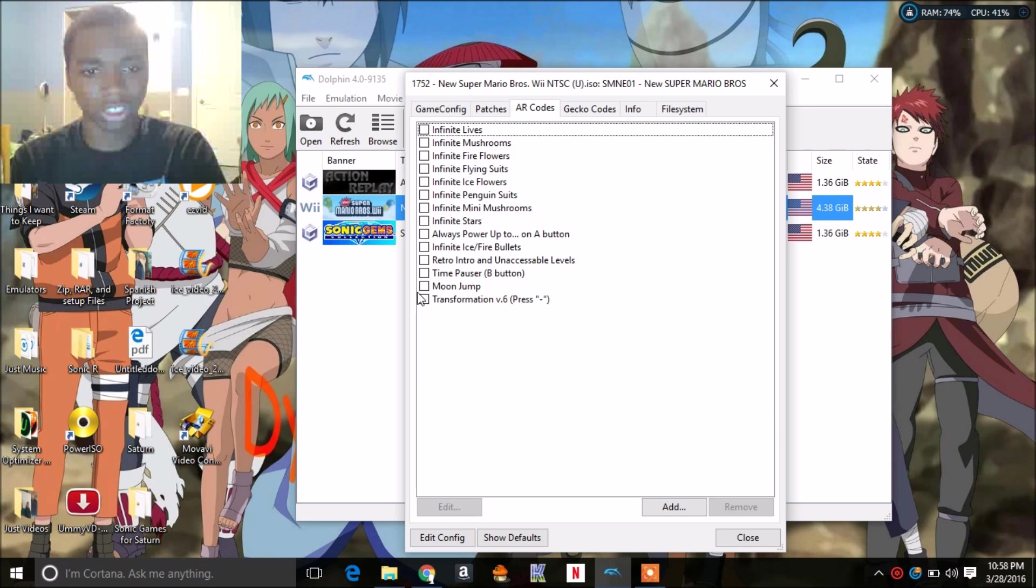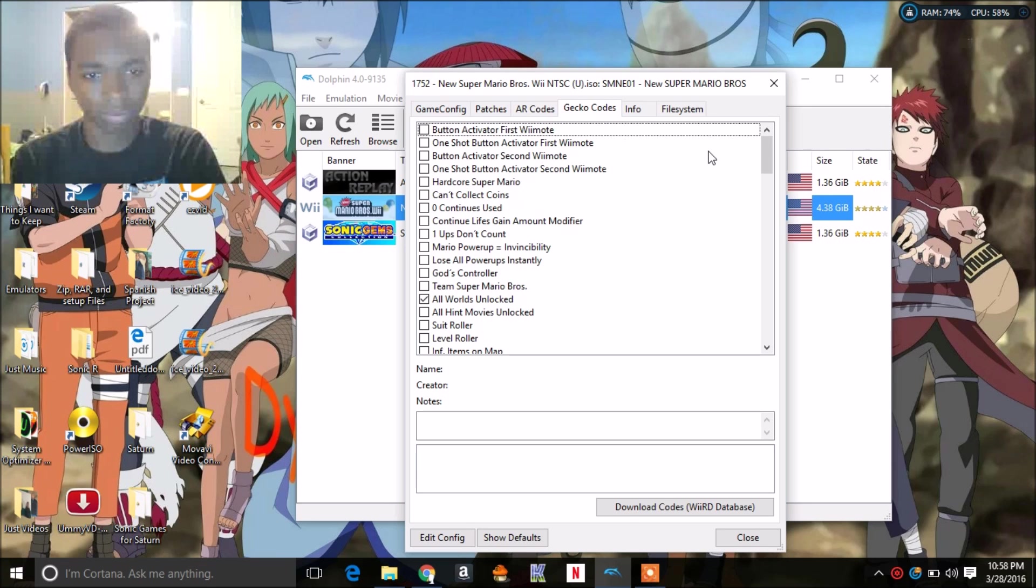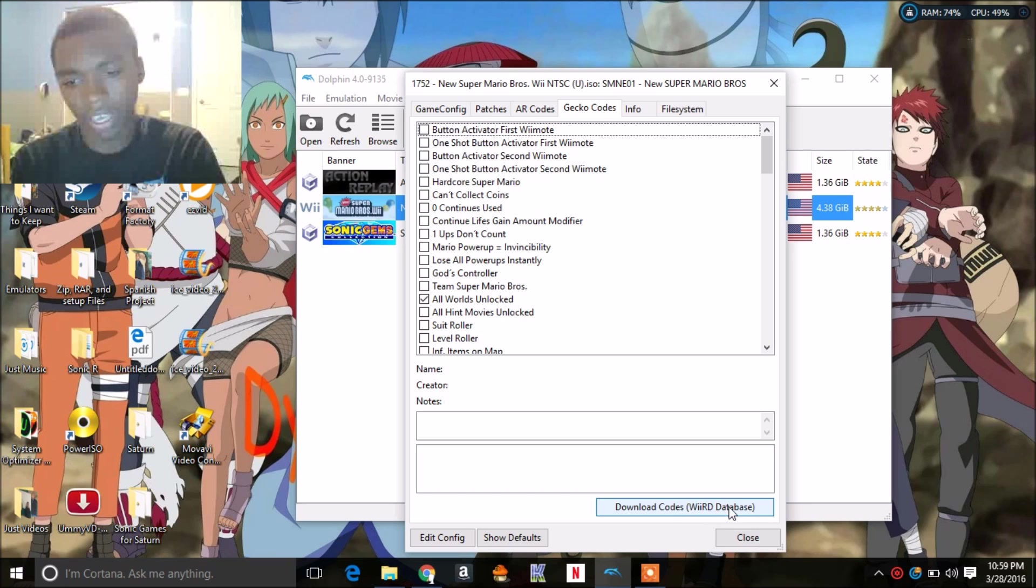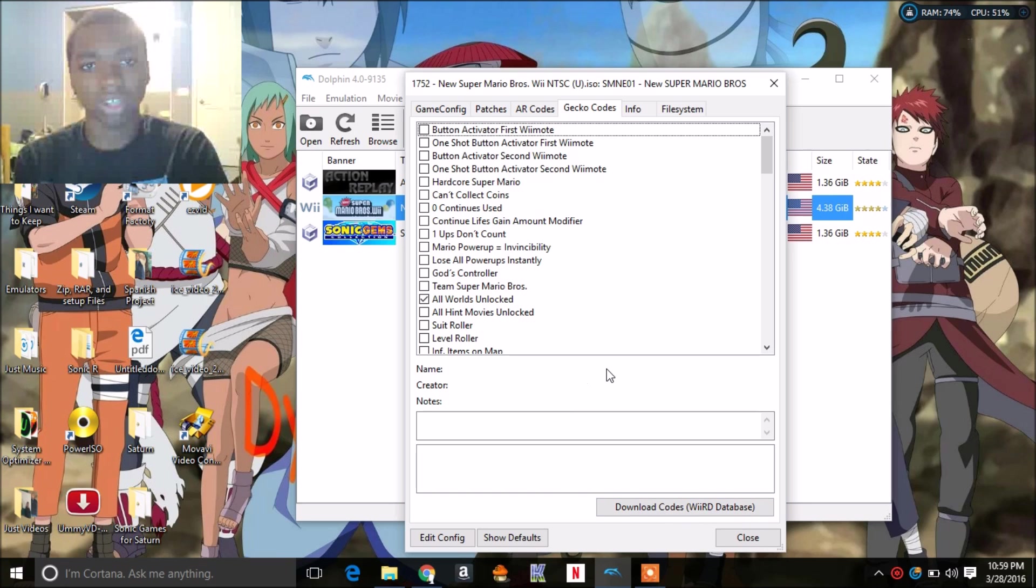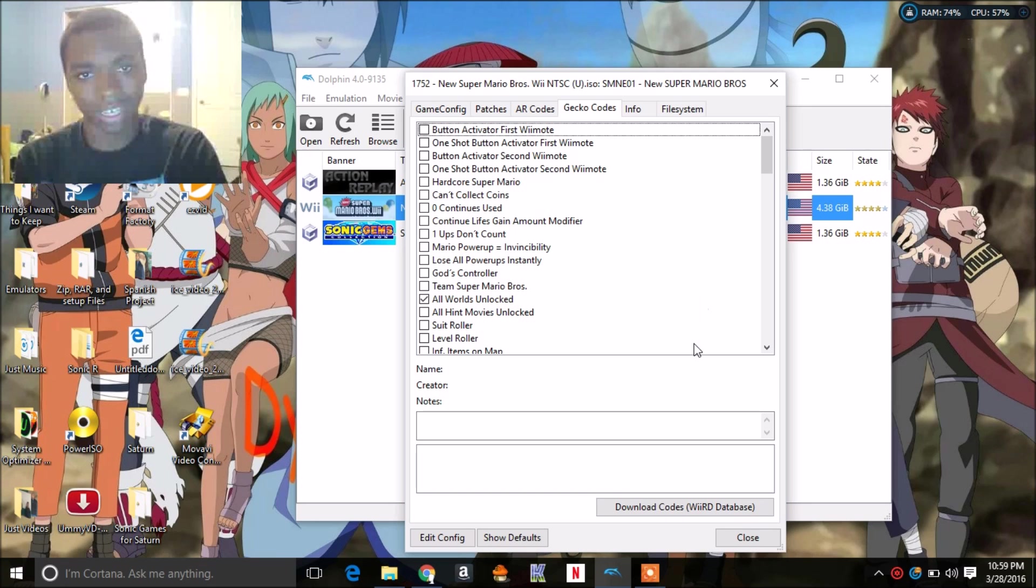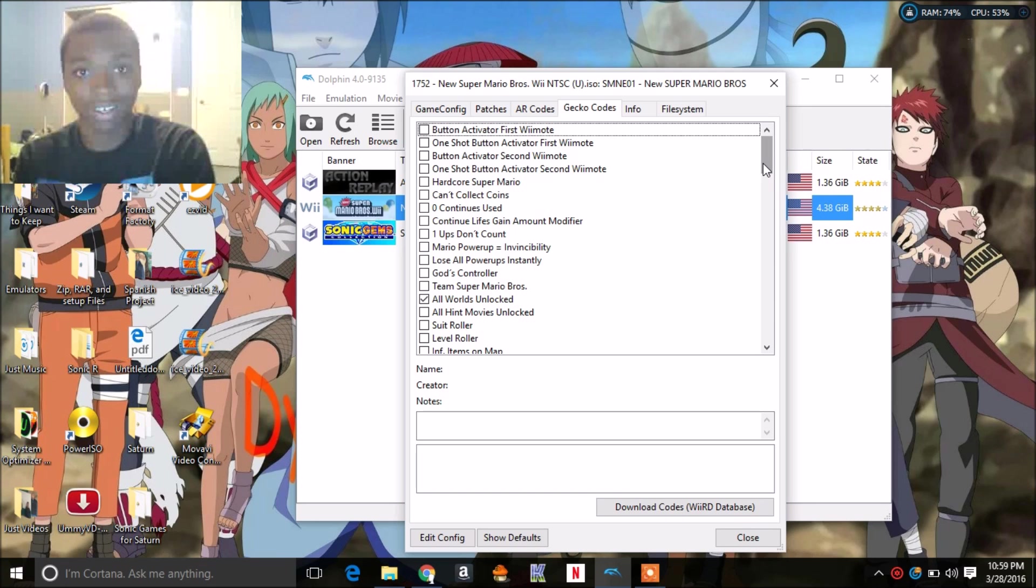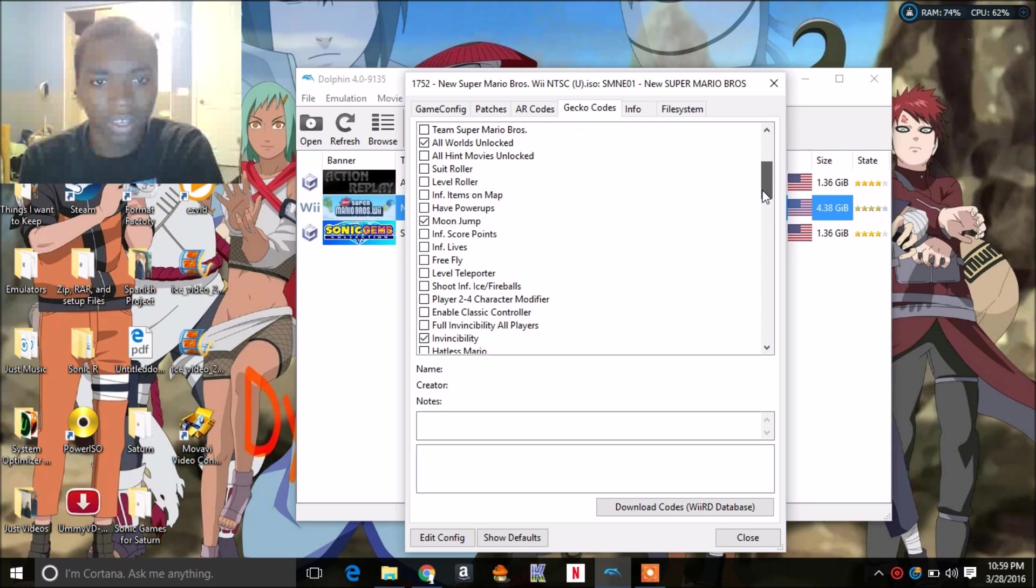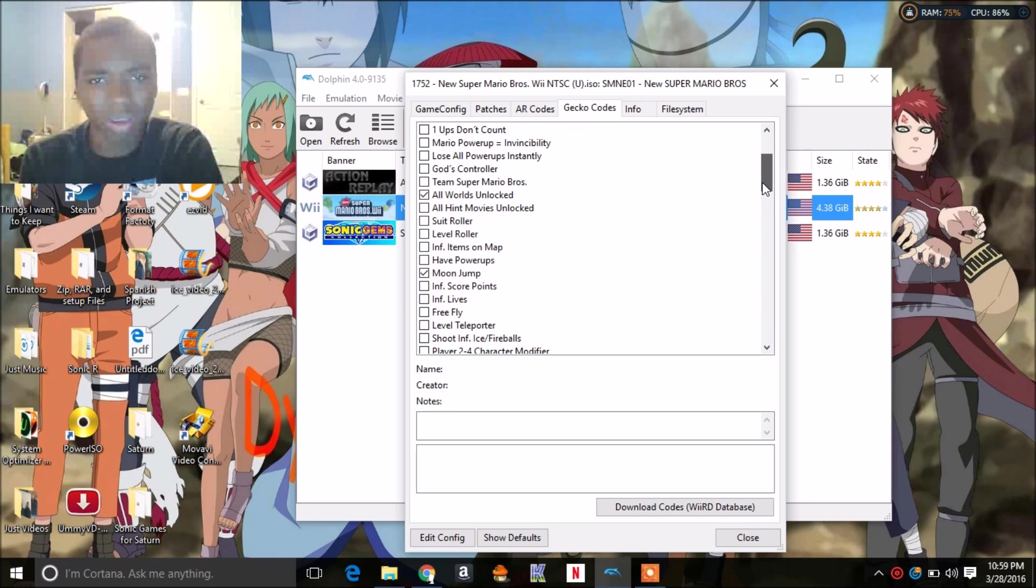So just you might as well uncheck all of them and just go straight here to Gecko codes. Here you have to click download codes from the database. That basically gets all Gecko codes from the database. It's self-explanatory right there.